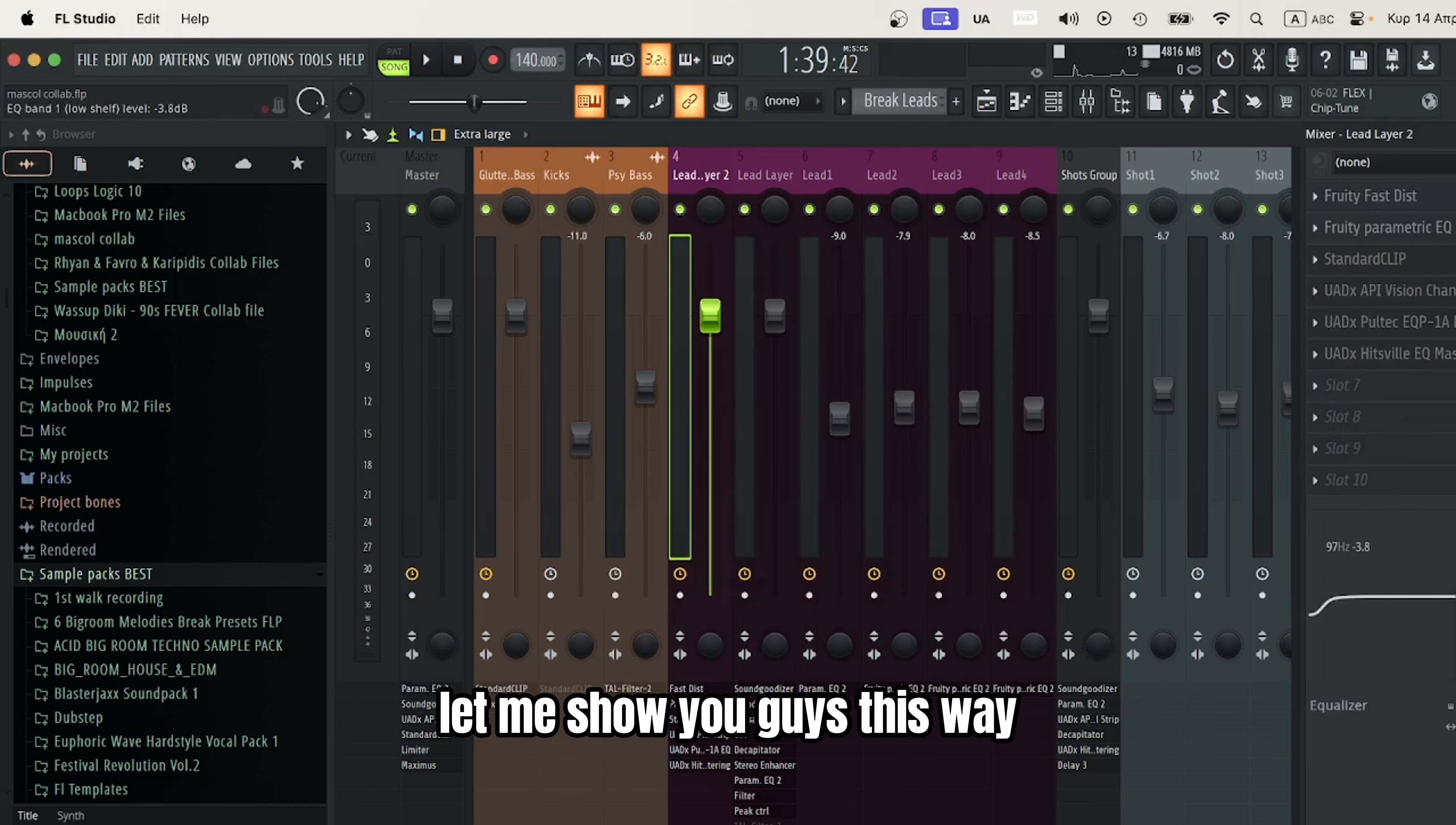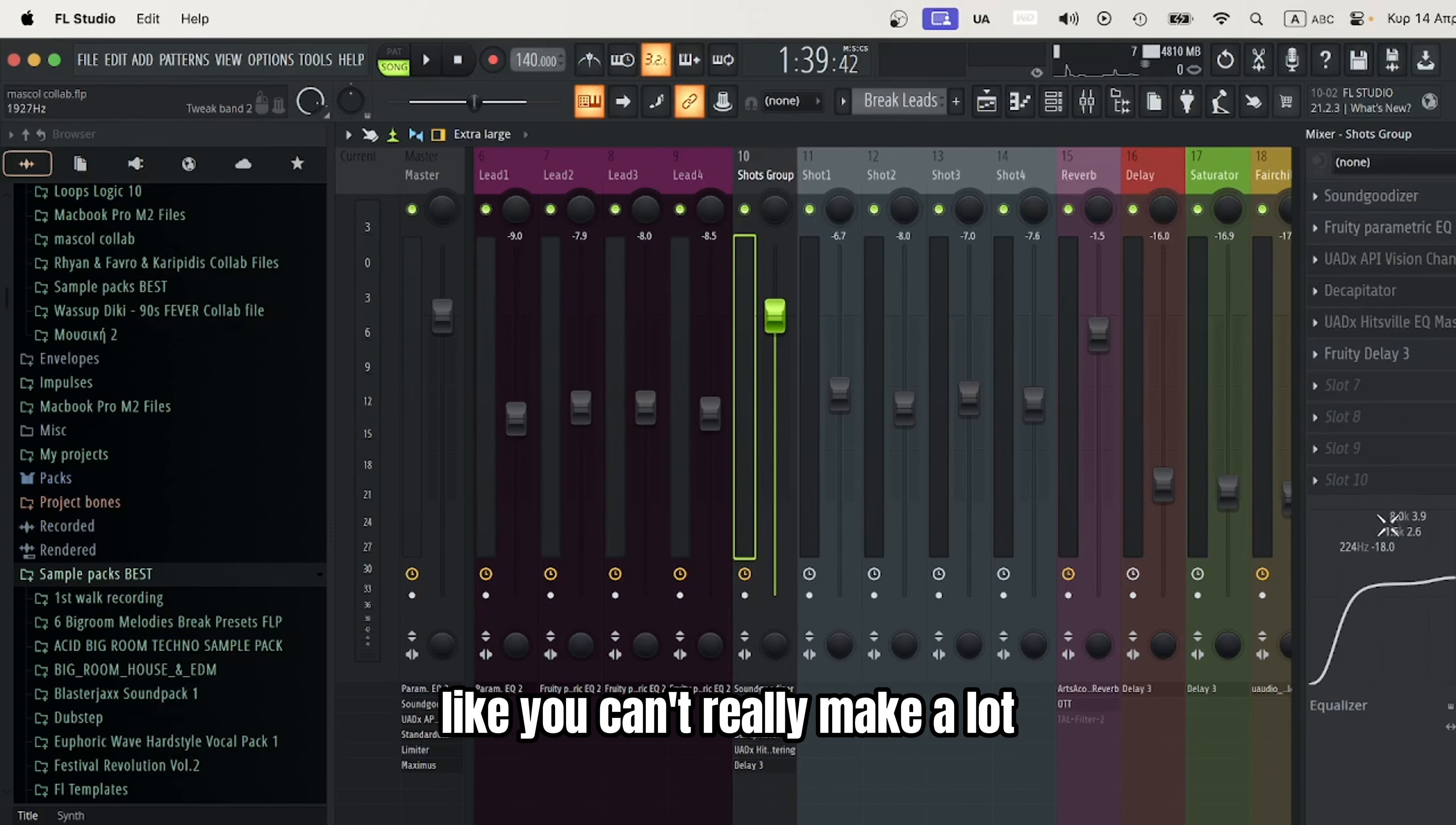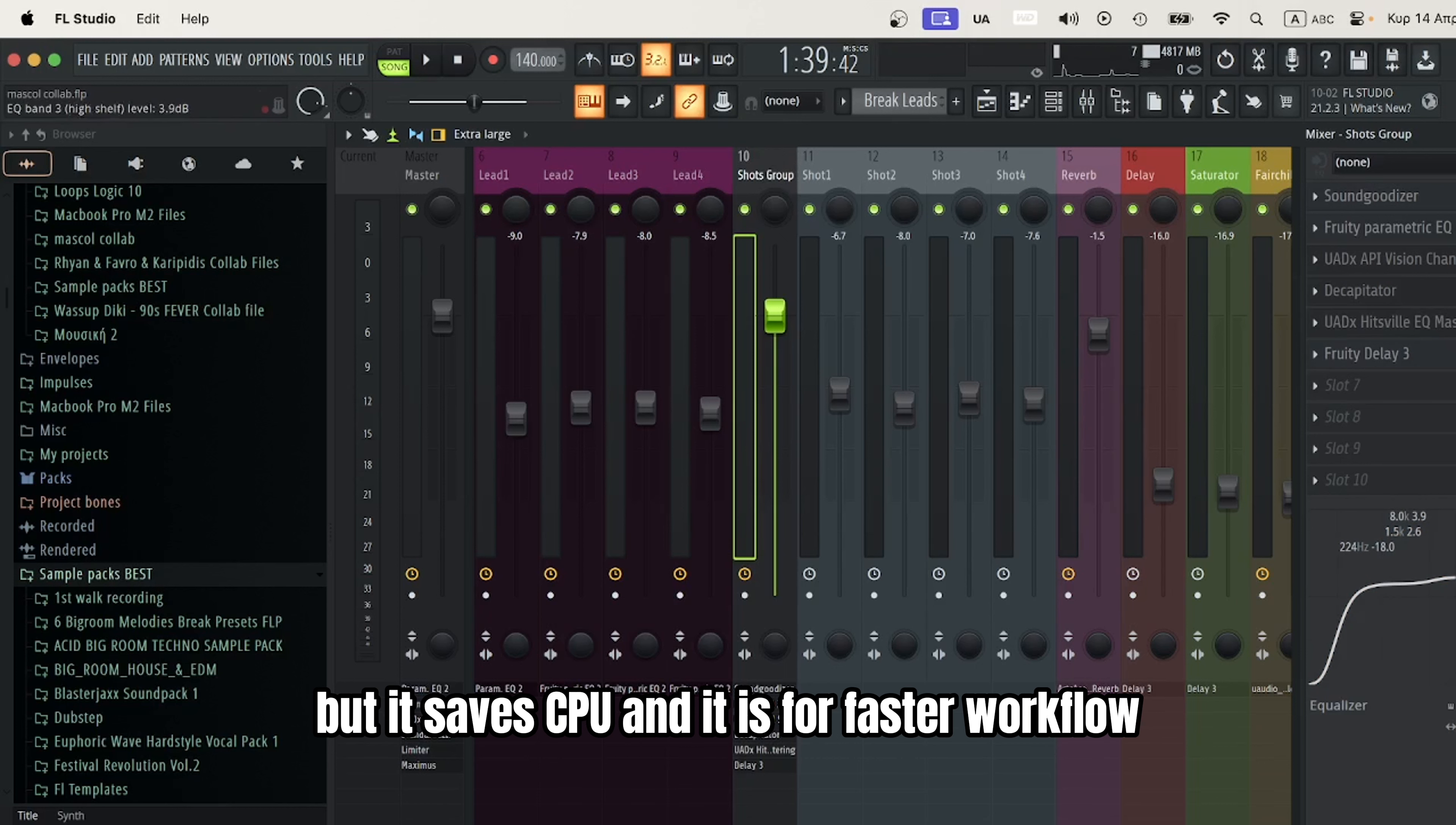Let me show you. This isn't a surgical EQ - you can't really make a lot of detailed adjustments. You can do the changes, but it's not surgical. However, it saves CPU and provides faster workflow.